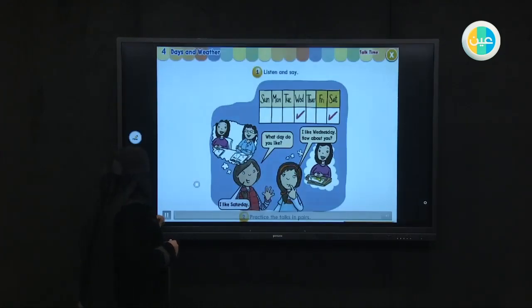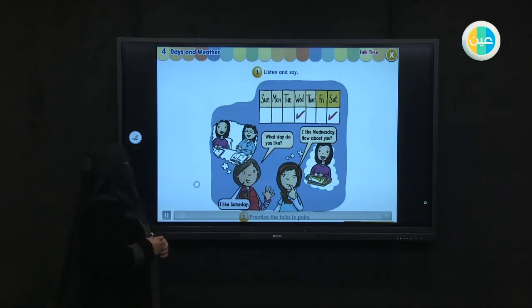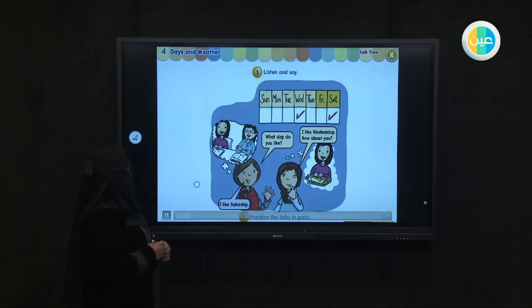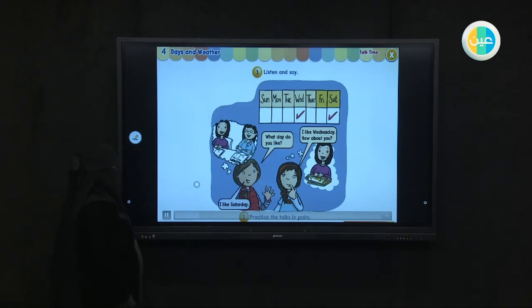What day do you like? I like Wednesday. How about you? I like Saturday. What day do you like? I like Wednesday. How about you? I like Saturday.